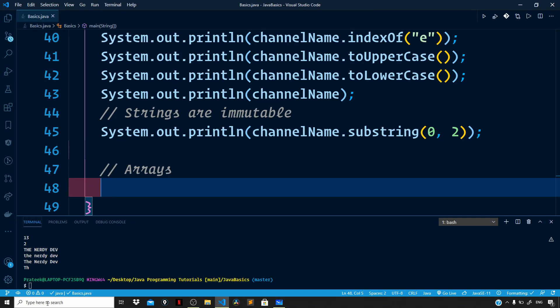In this video let us talk about arrays in Java. We use arrays to store a list of homogeneous elements, for example a list of numbers, a list of strings, and so on. Arrays are reference types, so we can make use of the new keyword to declare an array.